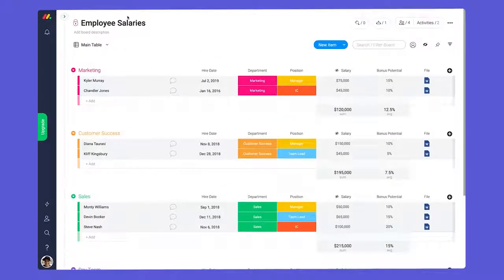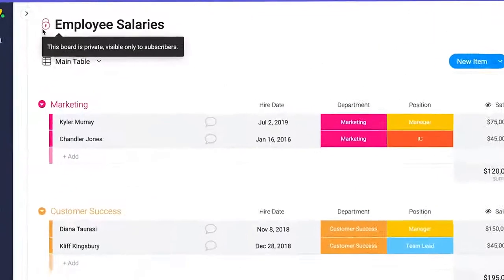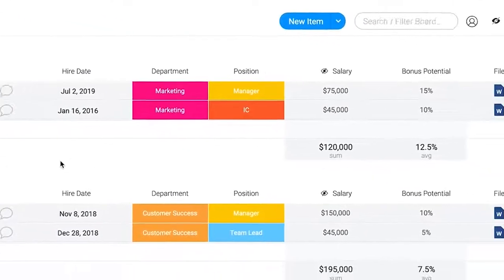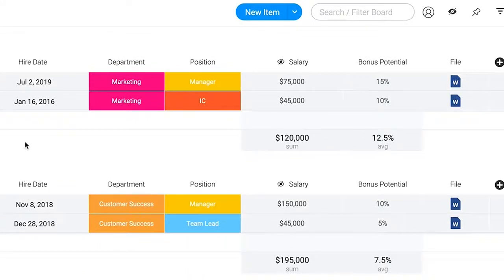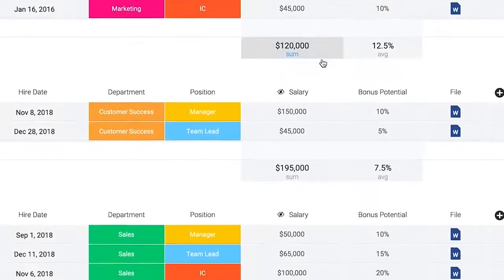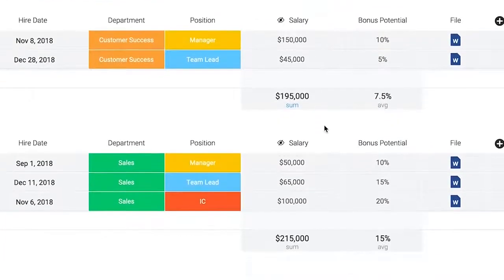Finally, we have private boards. From HR to payroll to that screenplay you're not quite ready to reveal, private boards are great for housing anything you want to keep, well, private.